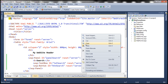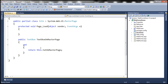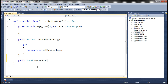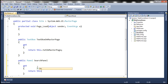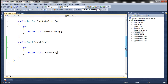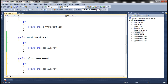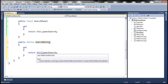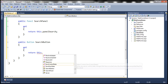Within the code-behind file of the master page, let's include a public property that returns the panel control. The return type is Panel, and we call the property SearchPanel with just a get accessor that returns the PanelSearch control. Similarly, let's include another public property that returns the search button itself, with return type Button, called SearchButton, returning this.BtnSearch.